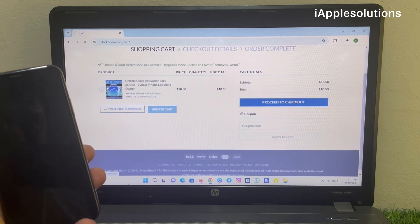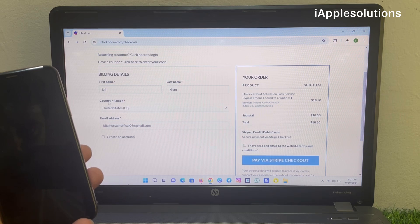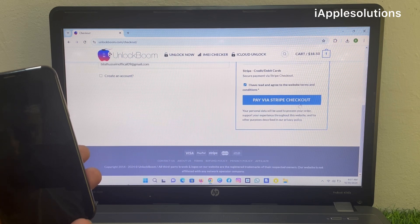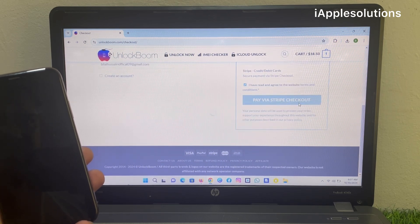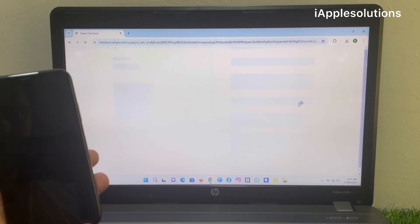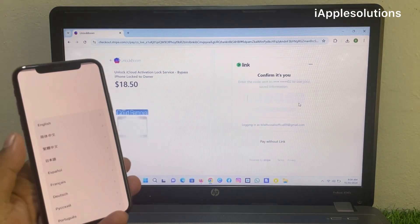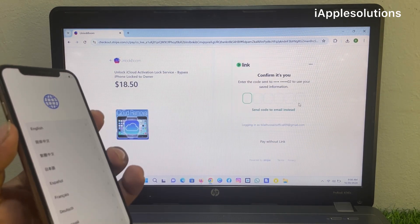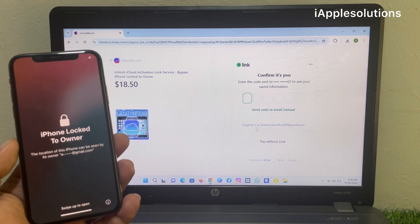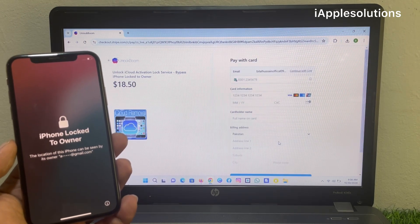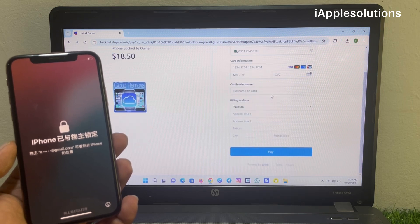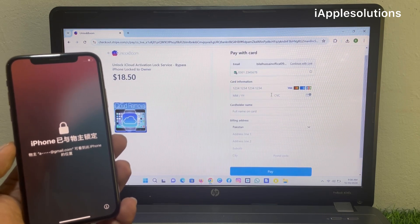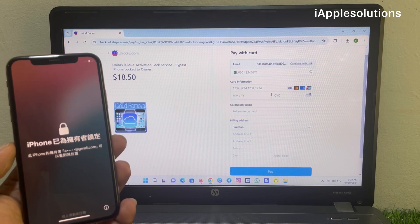Tap on I have read all agreements. Pay without link. Enter your credit card information or debit card information, visa card information.